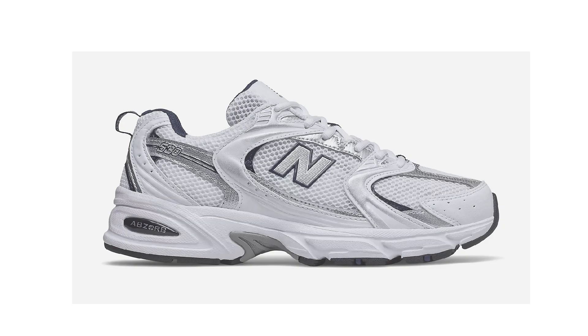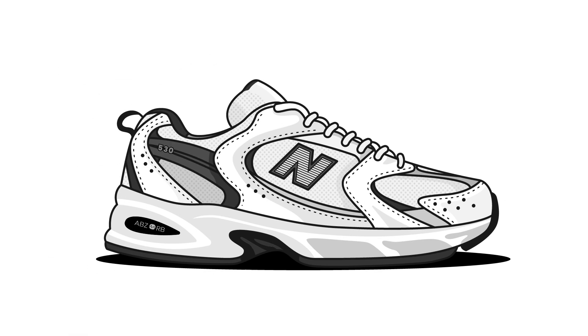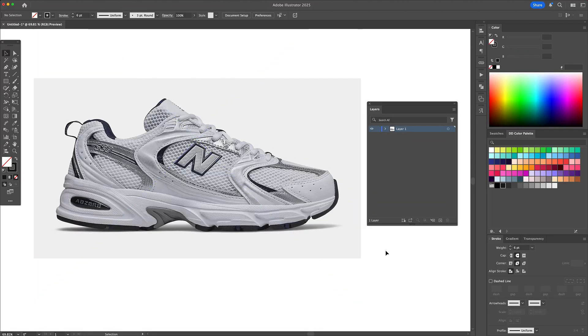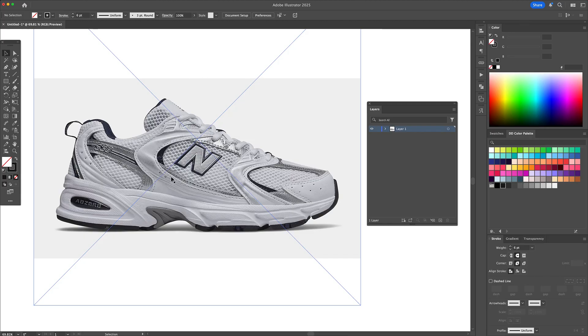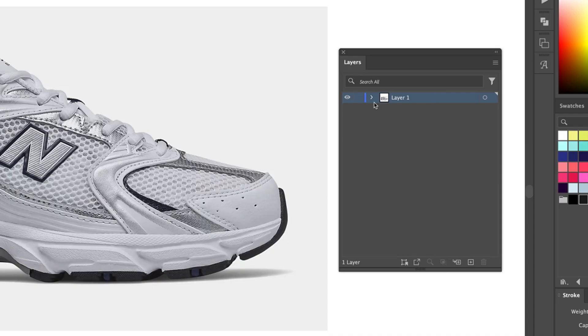Hi everyone and welcome back to Dom Designs. Today we're going from photo to vector, creating this clean flat design of a New Balance sneaker in Adobe Illustrator.